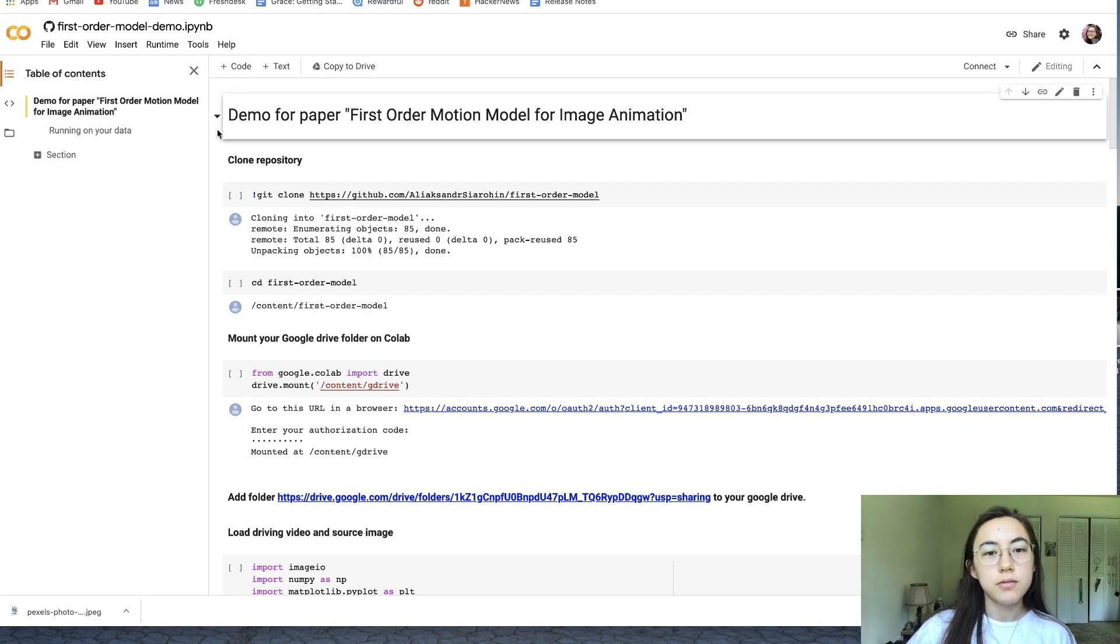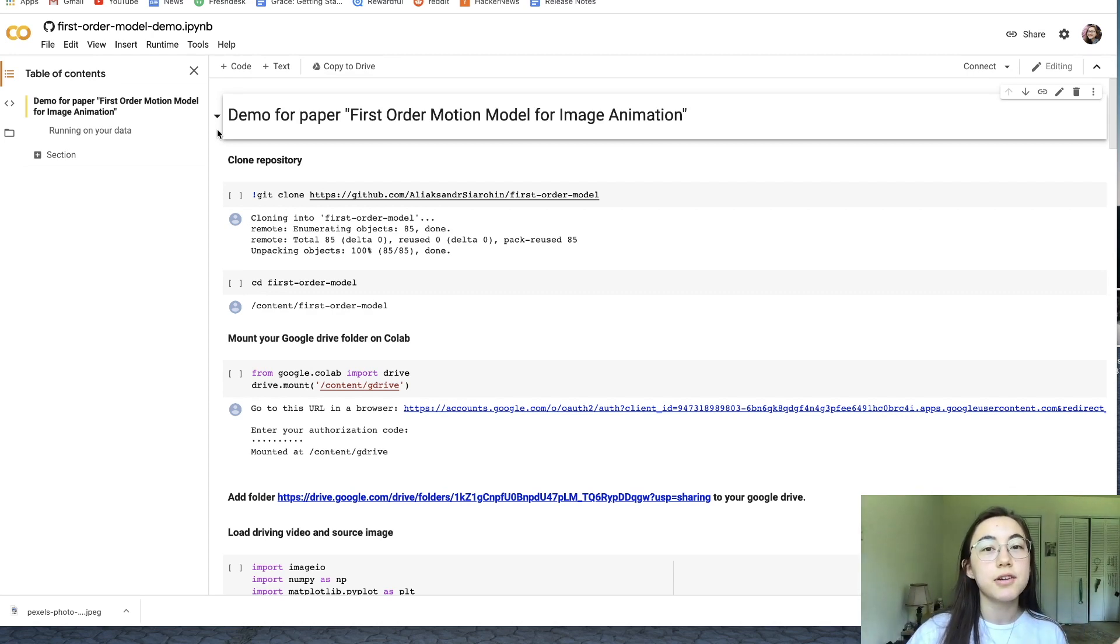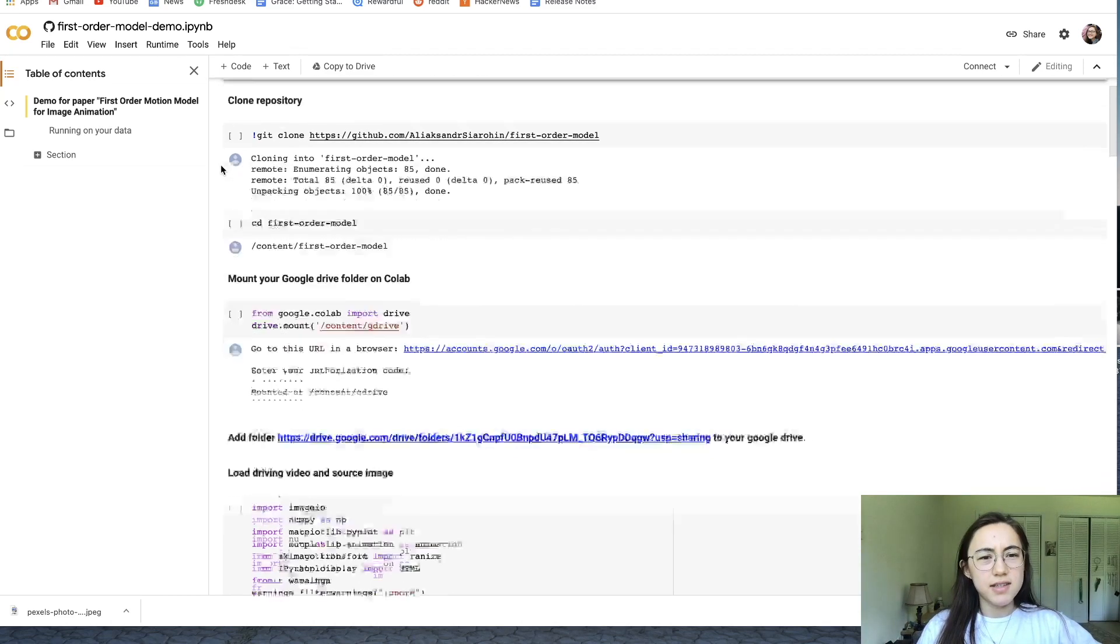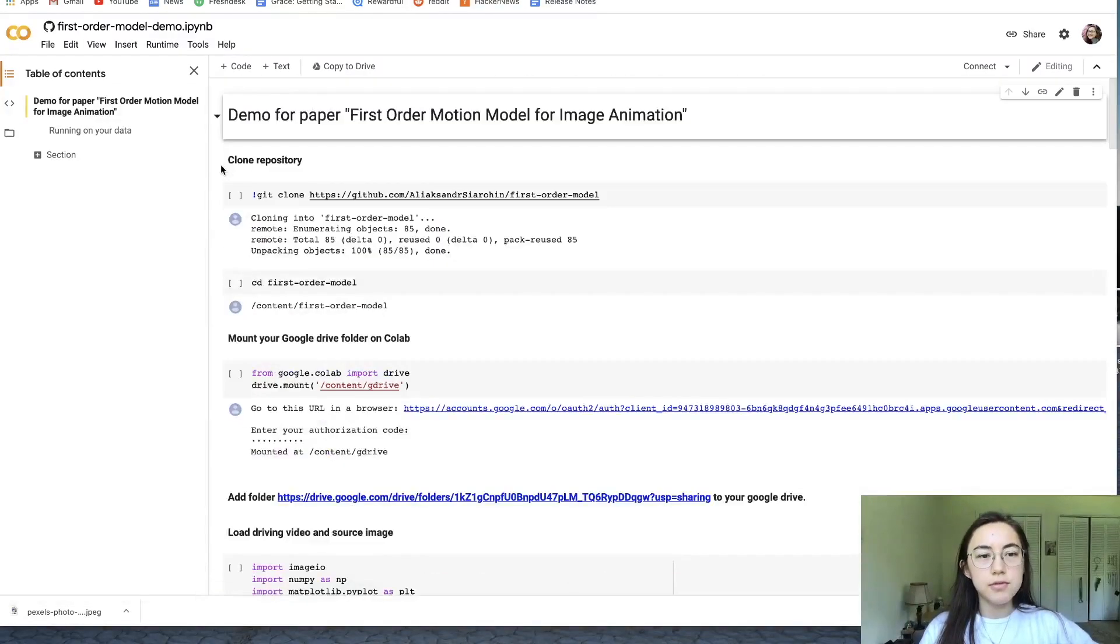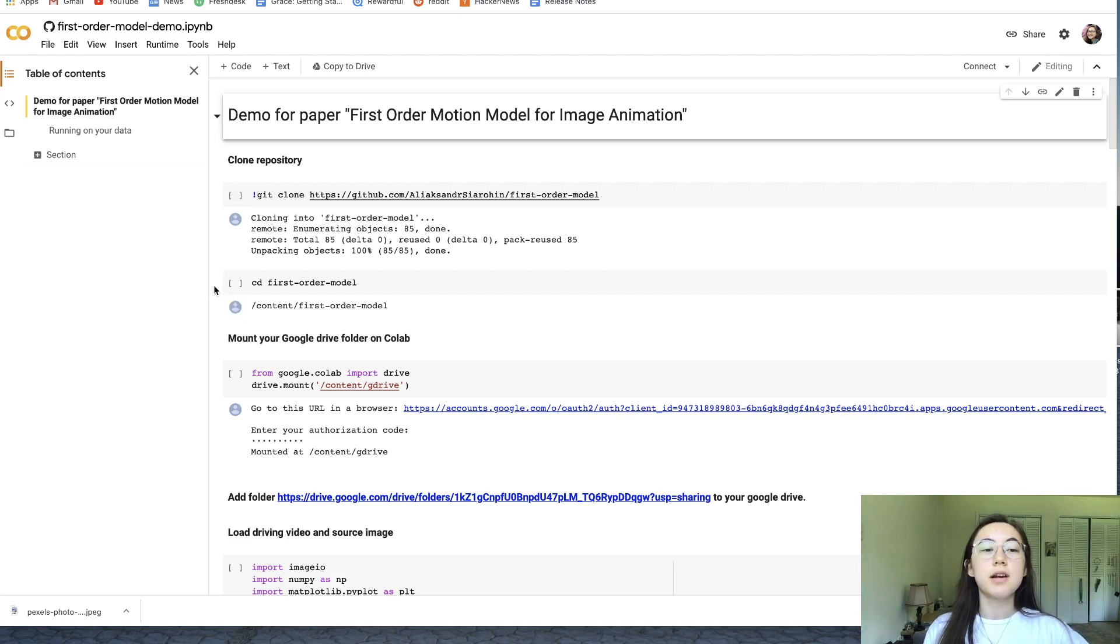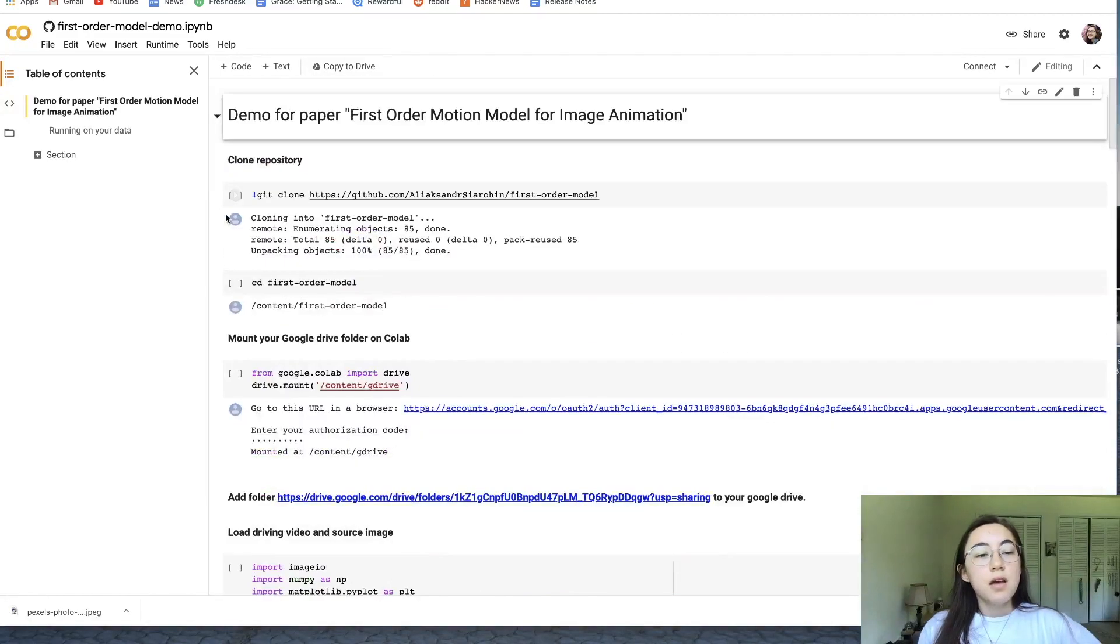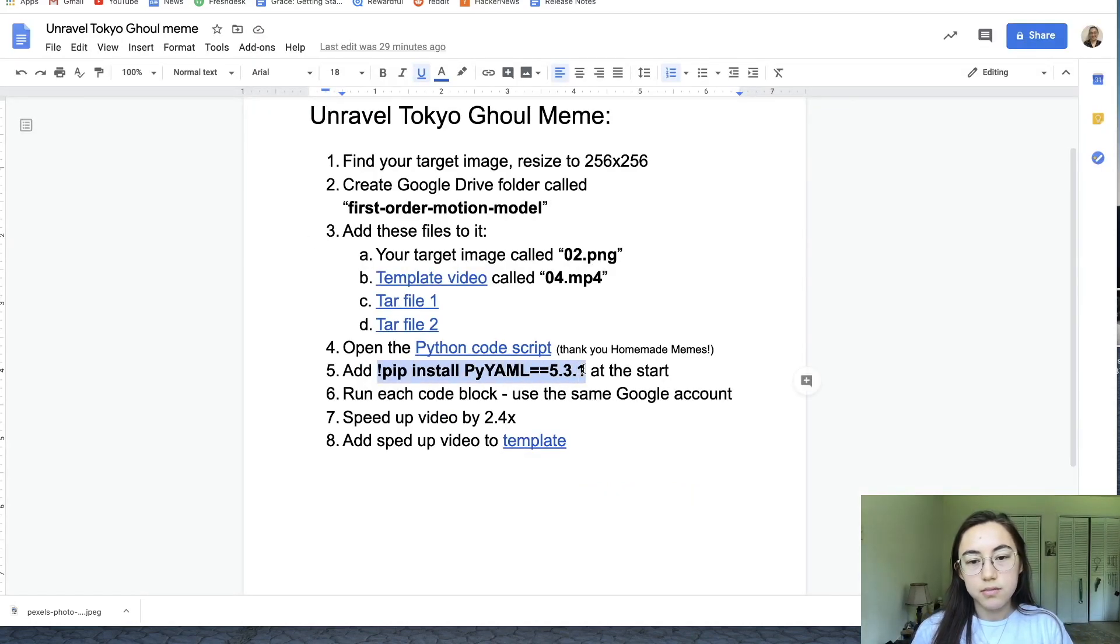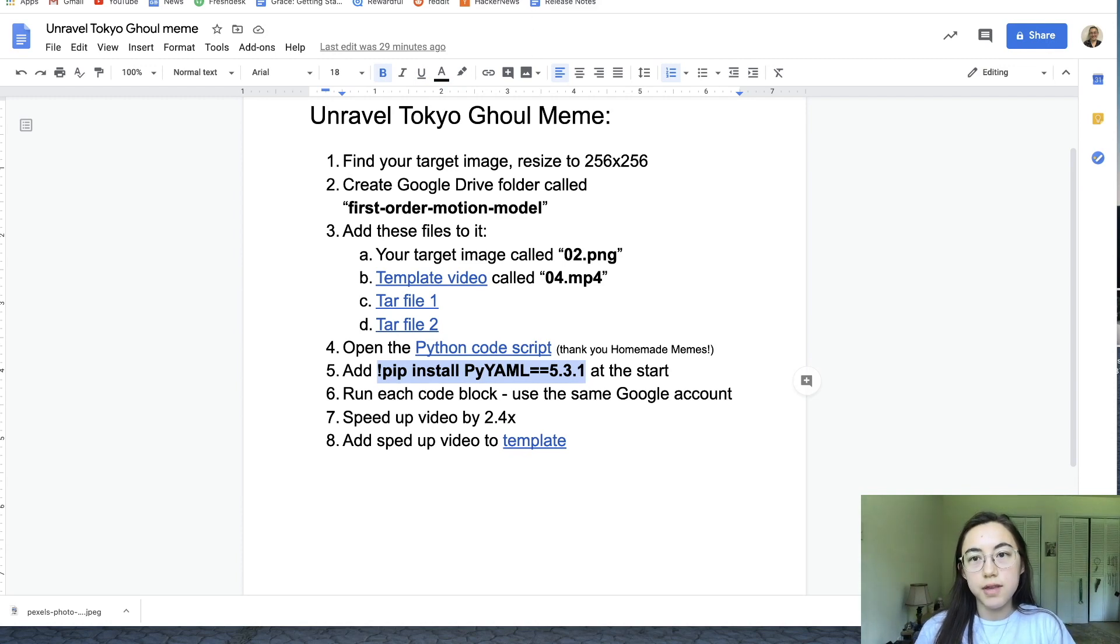Another note on what Google account you're using: you can run this script in a different Google account than the folder is in. You just connect your drives later. This is the script. You don't need to have coding experience to use it at all. You just press these play buttons on the blocks to run it.